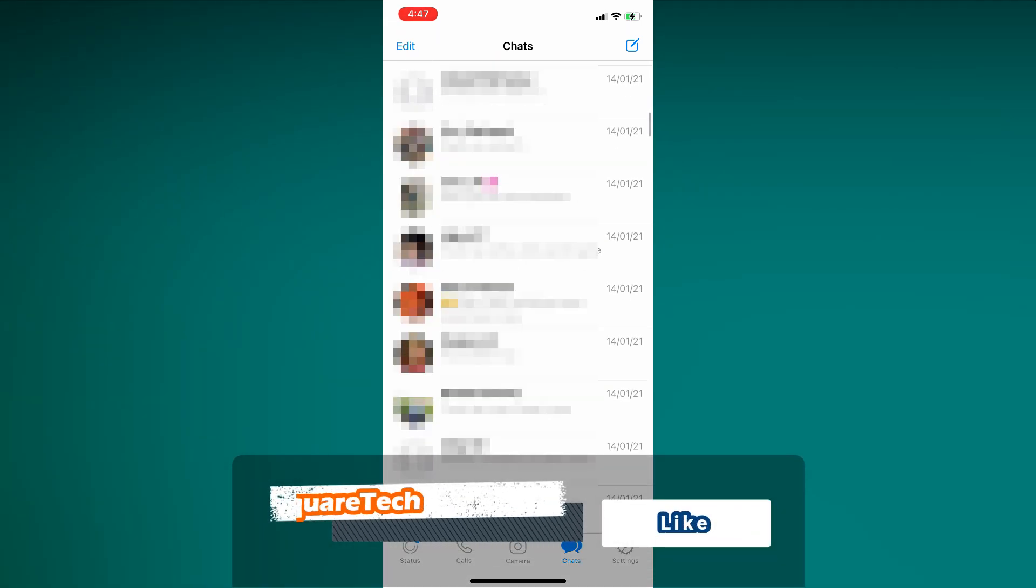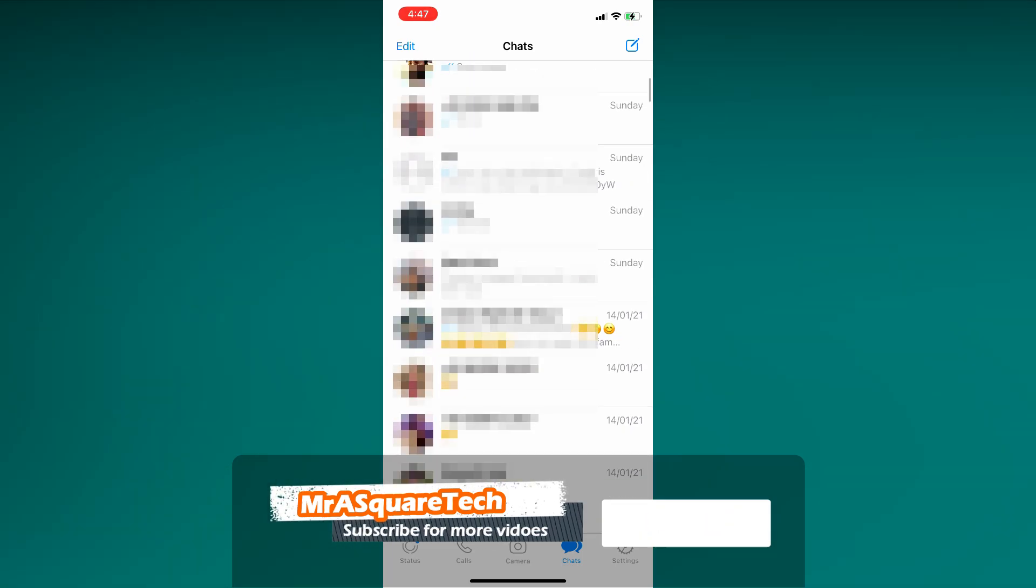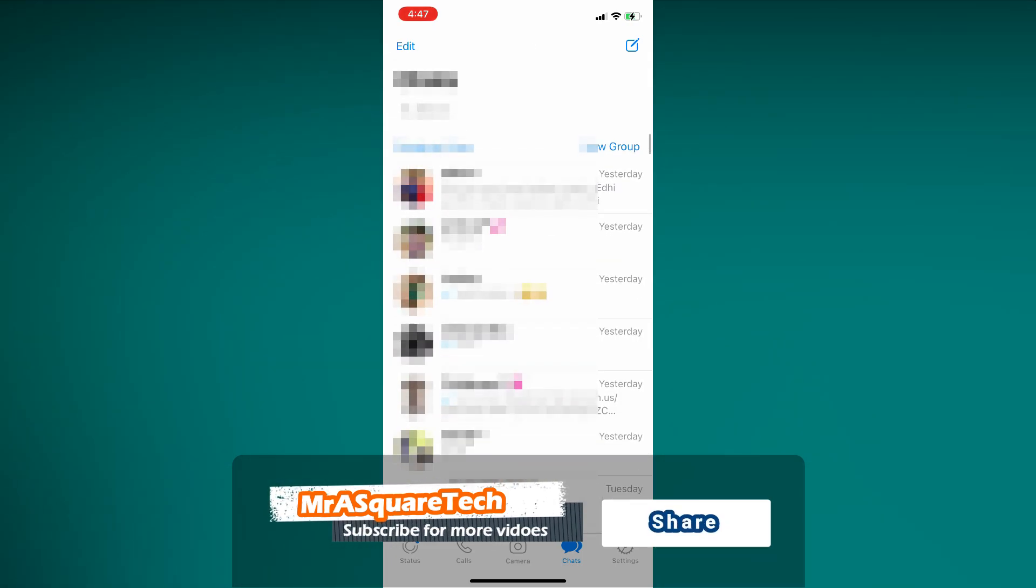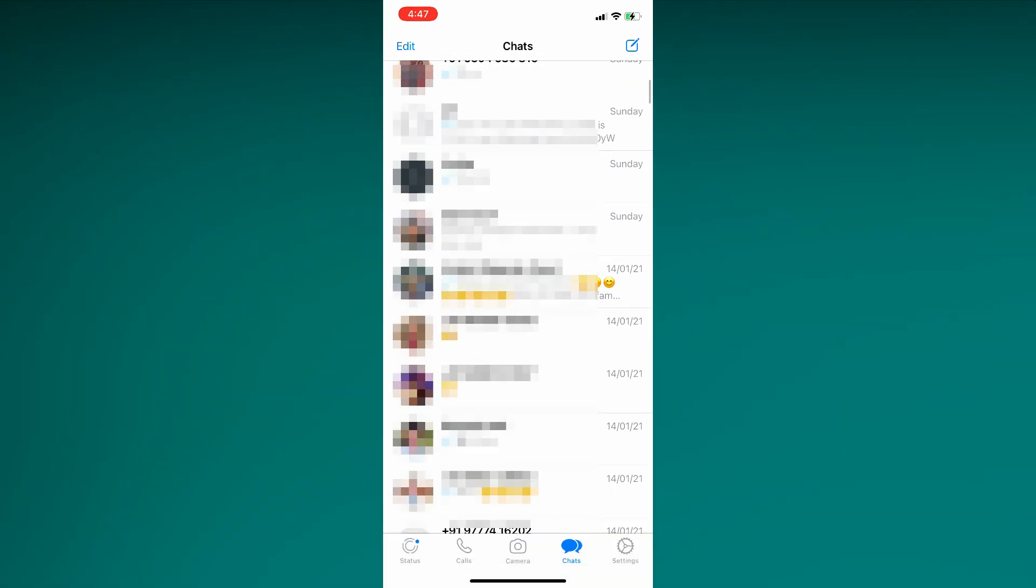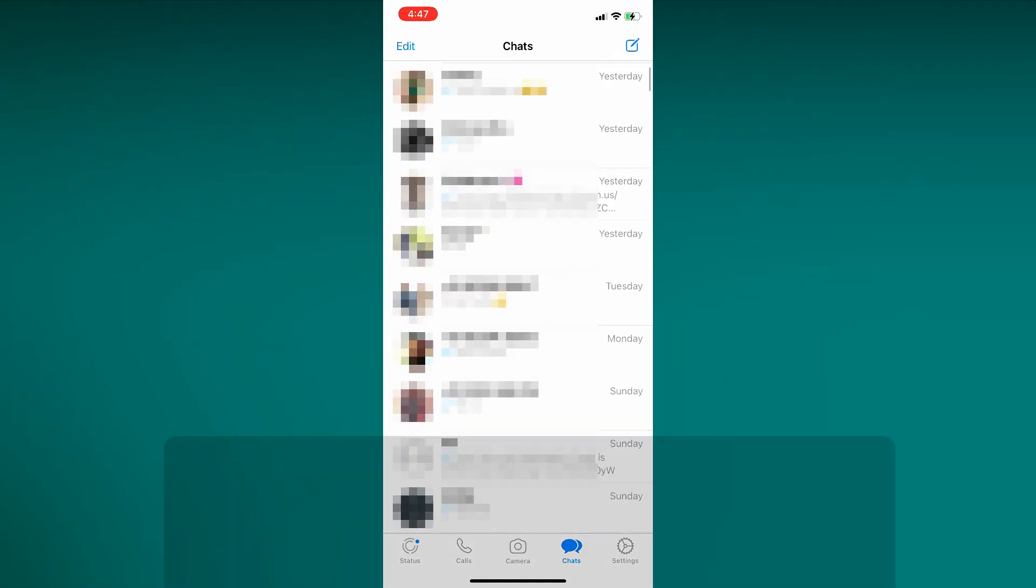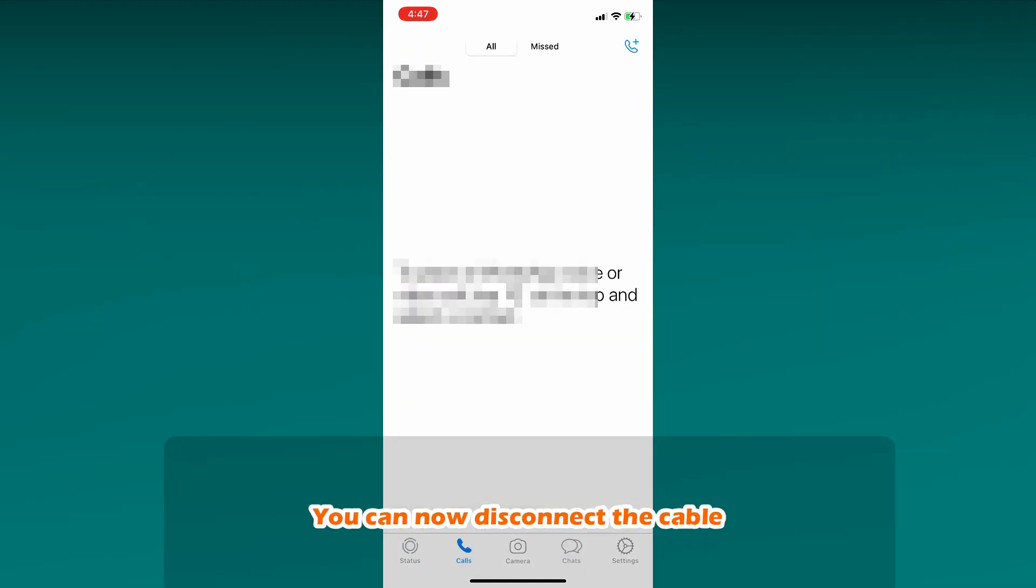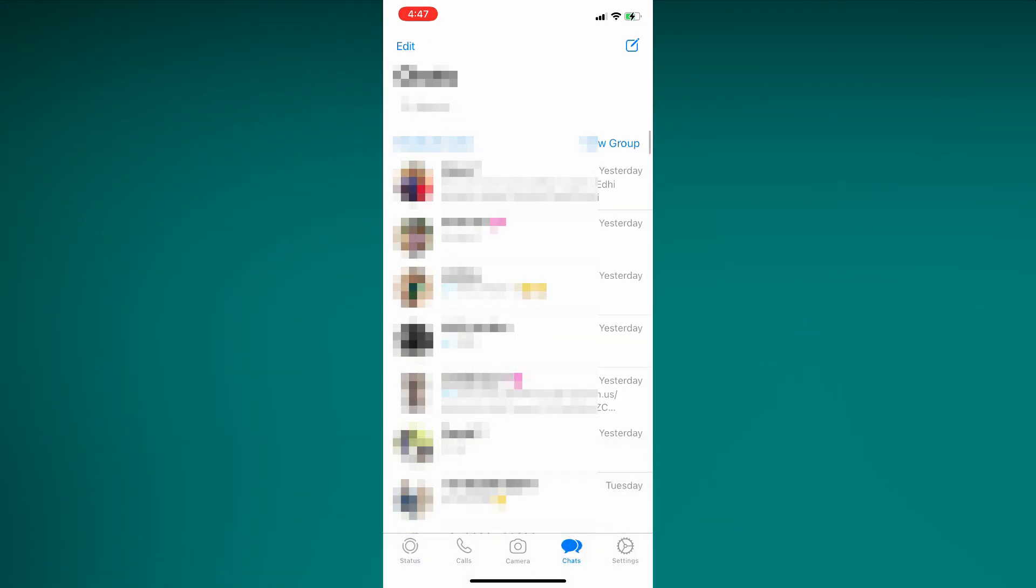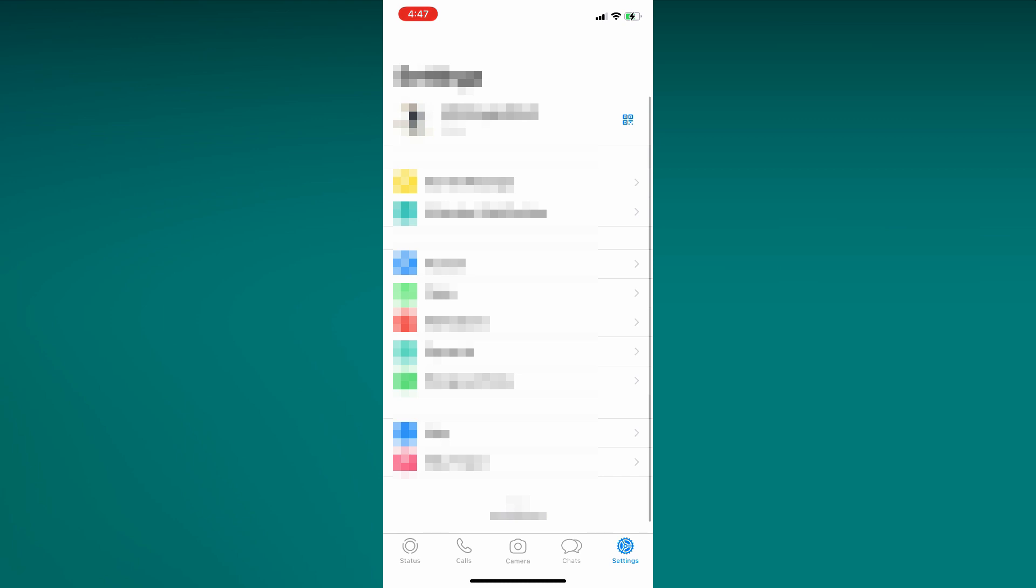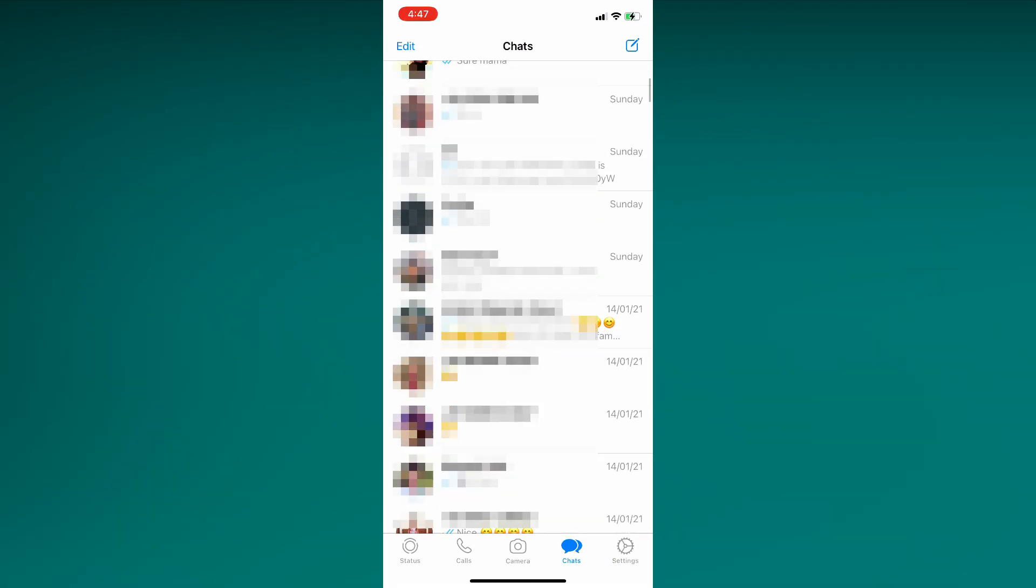That's it guys. Hope you enjoyed the video and successfully transferred all your WhatsApp data from Android to iPhone. If you get any doubts during the process, please comment them so I can help you out. Thanks for watching and please give the video a like and subscribe to my channel for more videos like this. See you in another video with my robotic voice.